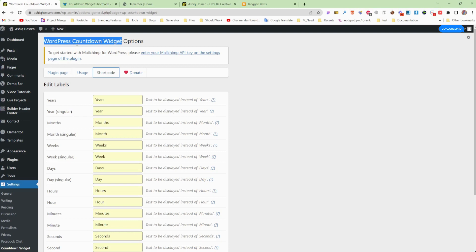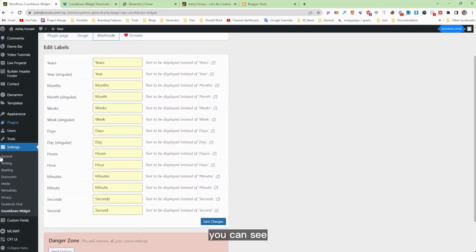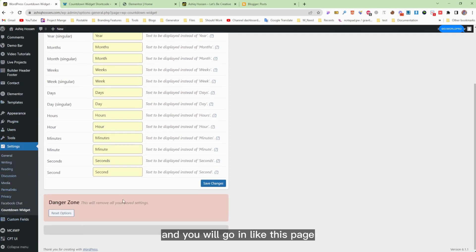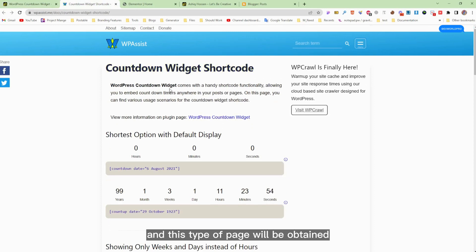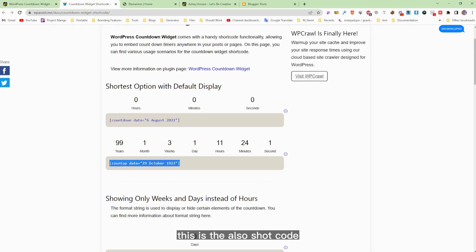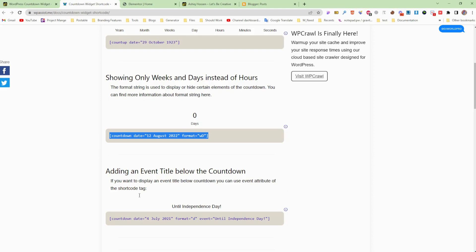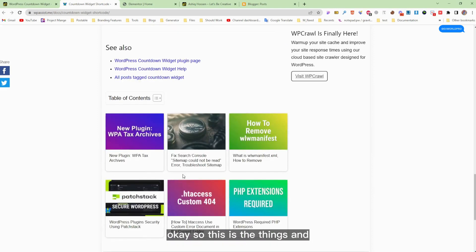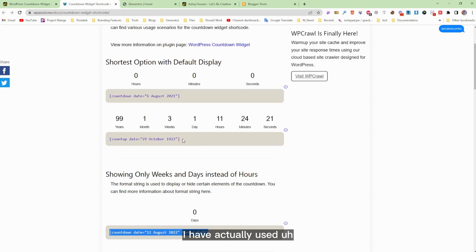This is the WordPress Countdown Widget. After installing it, you need to click on the Settings button, then click on Countdown Widget, and you'll go to a page like this. Click on the Shortcode tab — I have already clicked on it and this type of page will open. You can see various shortcodes here, and whichever design you want, just copy that shortcode.